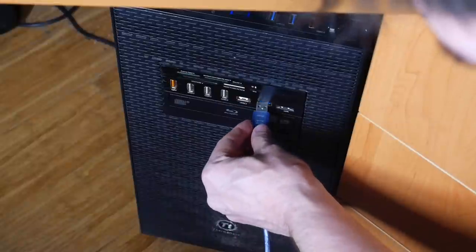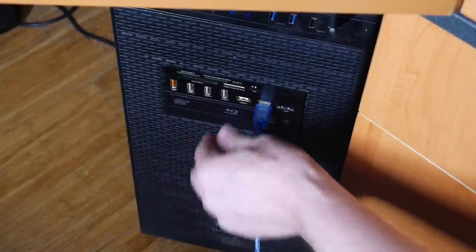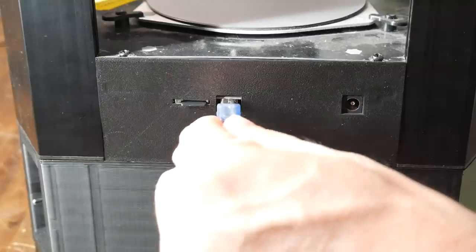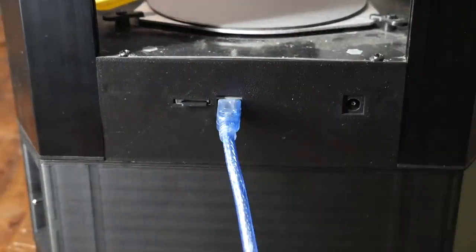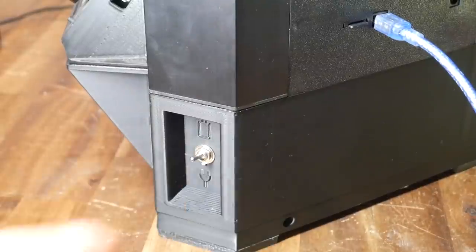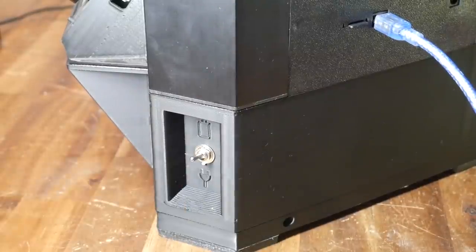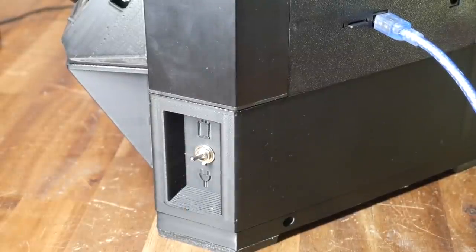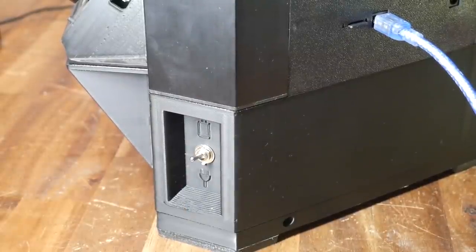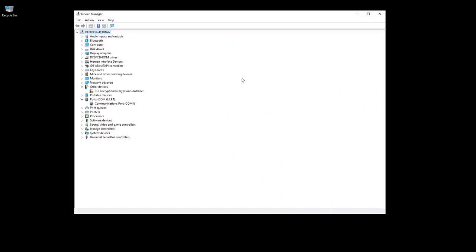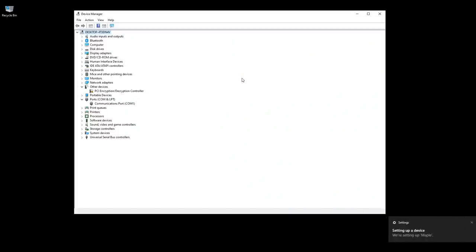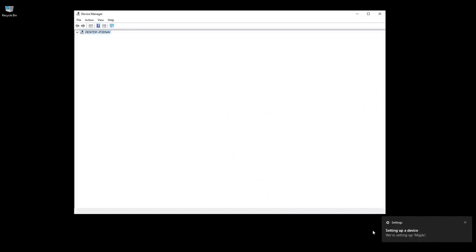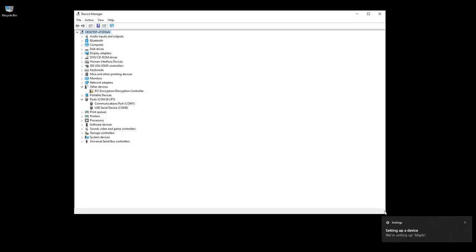Our USB cable simply goes into our computer as well as into the 3D printer, and I would recommend that you turn the printer power on to minimize potential connection issues. As the mainboard starts talking to the computer, we can look out for two things: the first is the Device Manager list refreshing, and the second is a notification that Windows is setting up the device.